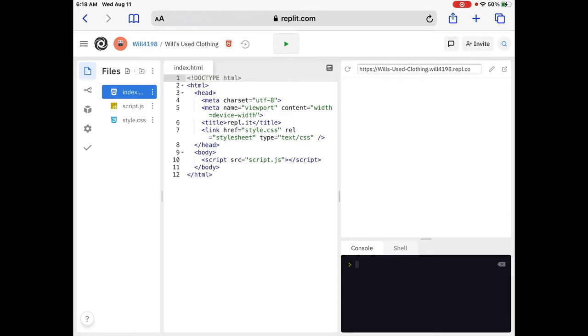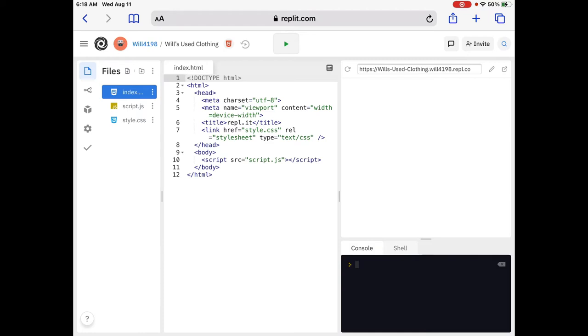So, you've got your meta name equals viewport. Content equals width equals device hyphen width. So, that basically, that without a viewport meta tag, mobile devices render pages at typical desktop screen widths and then scale the pages down, which makes them difficult to read. So, setting the viewport meta tag lets you control the width and scaling of the viewport so that it's sized correctly on all devices. Again, a must-need.